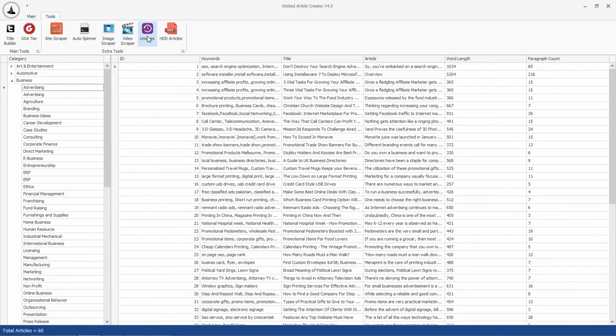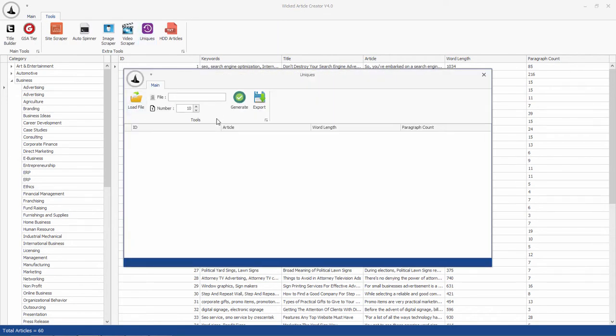You can then use this tool to load that file and generate multiple articles from it. This way you can create multiple articles from single spun article.